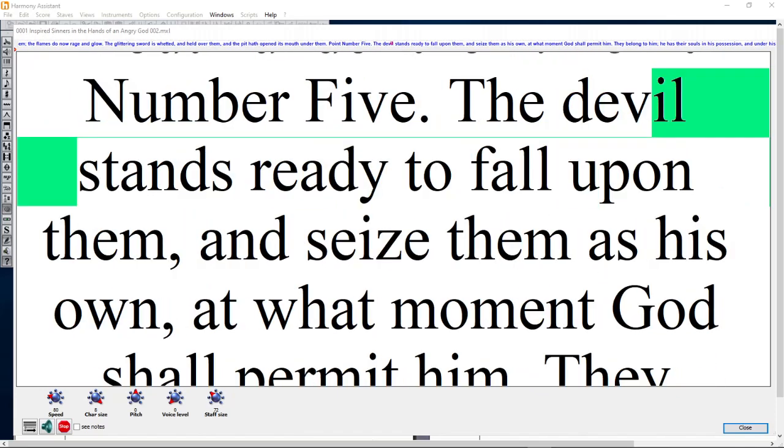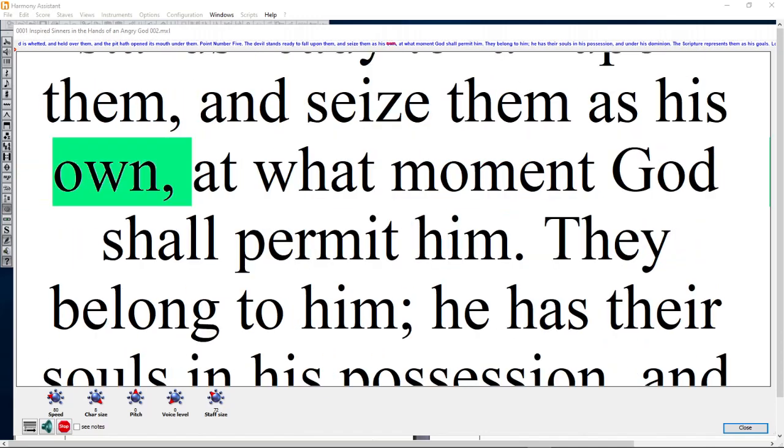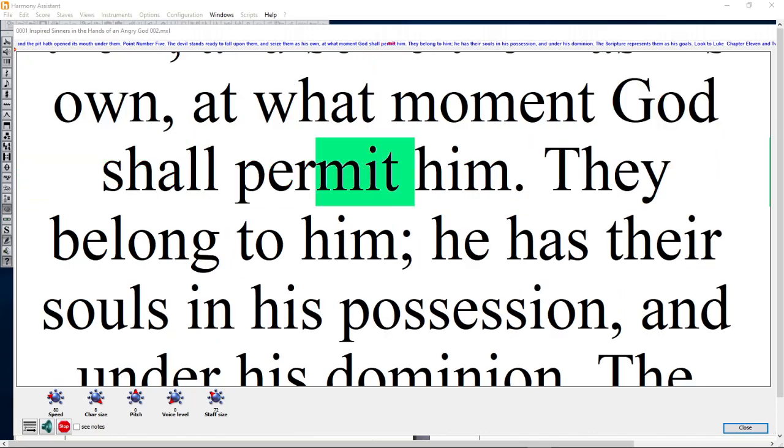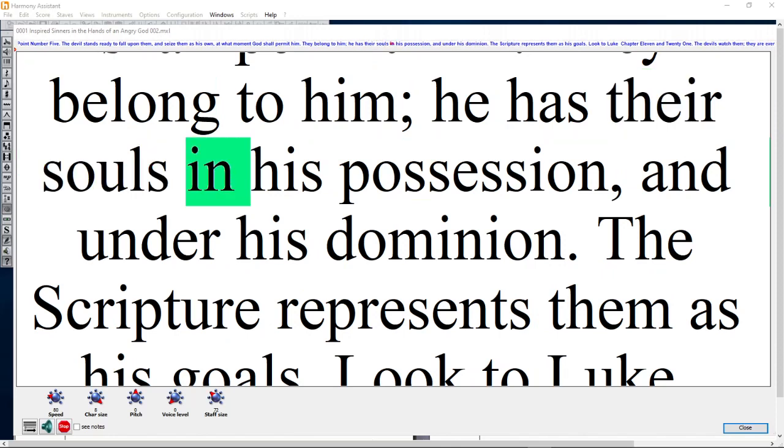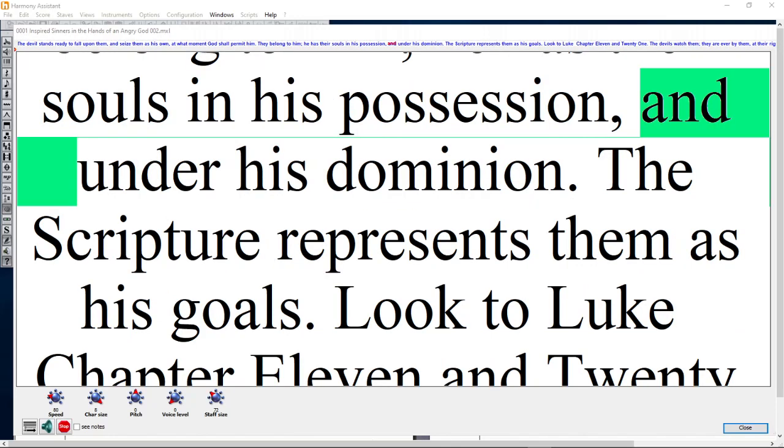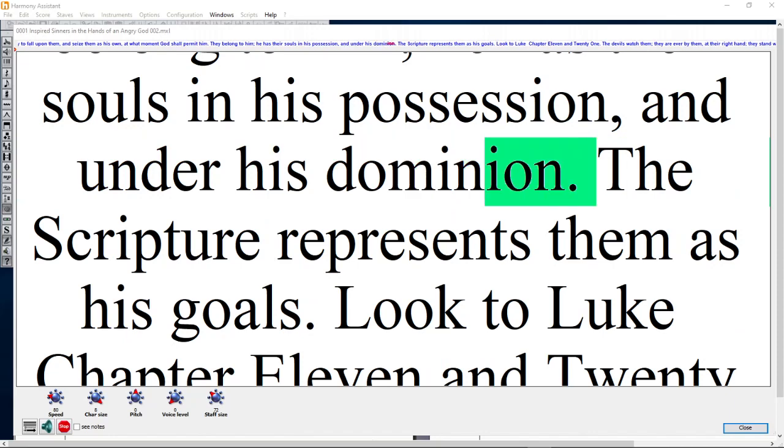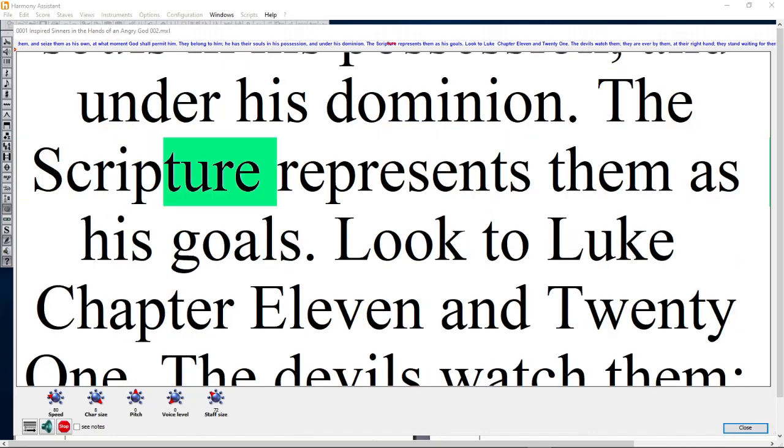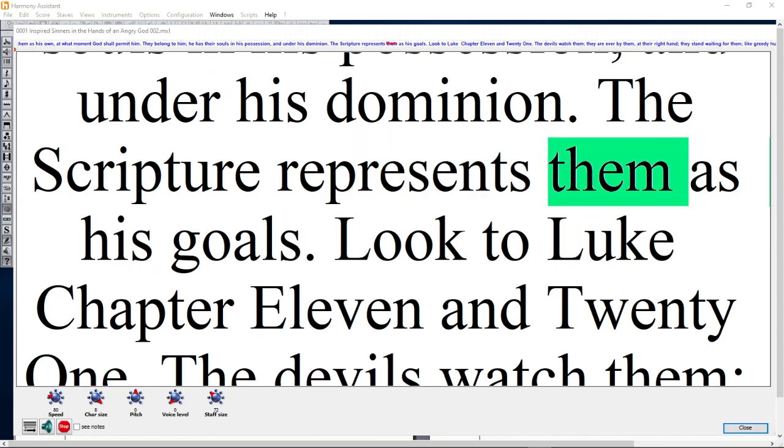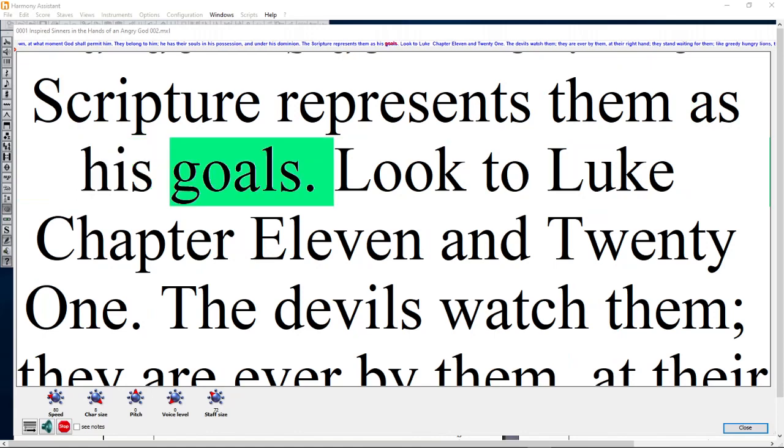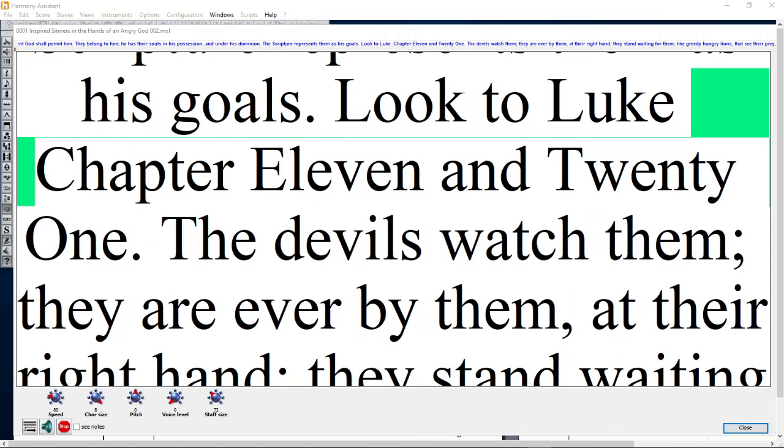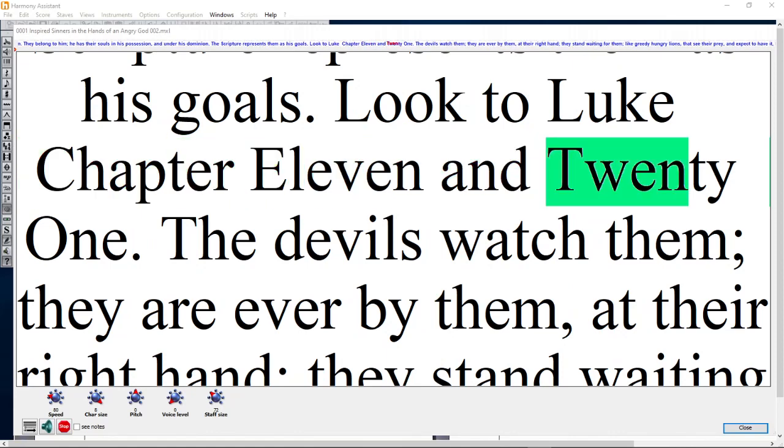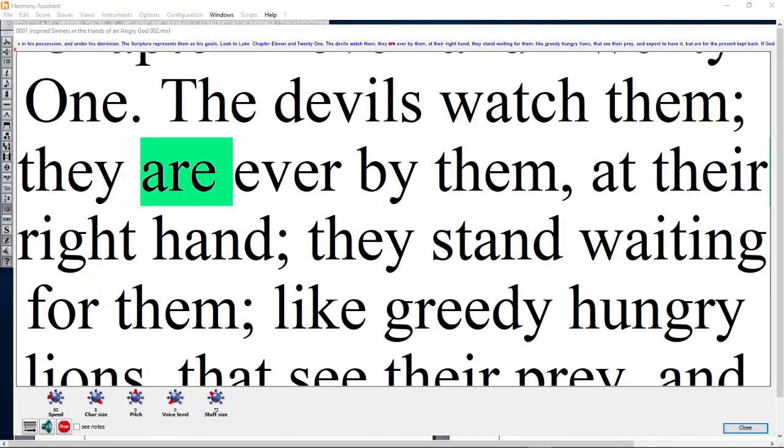The glittering sword is whet and held over them, and the pit hath opened its mouth under them. Point Number Five: The devil stands ready to fall upon them and seize them as his own at what moment God shall permit.